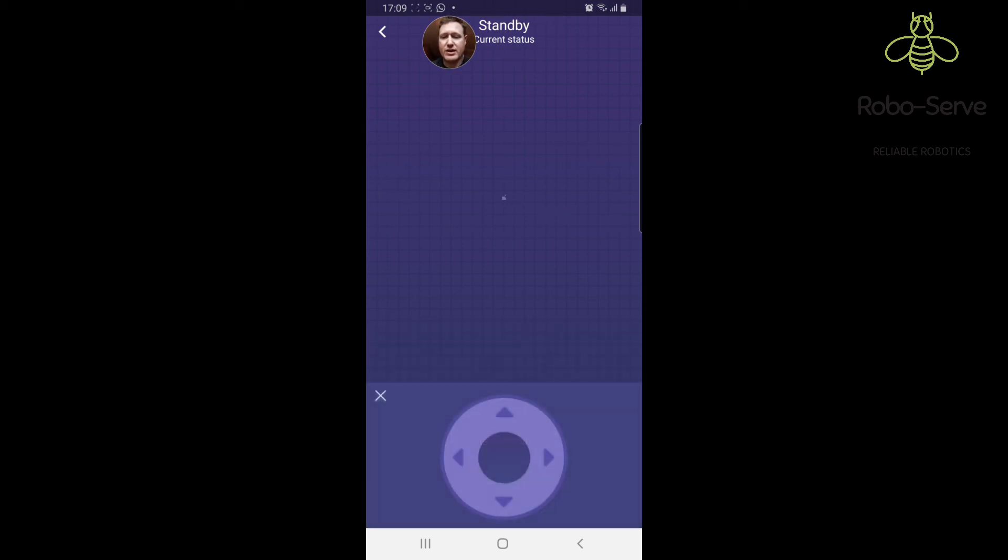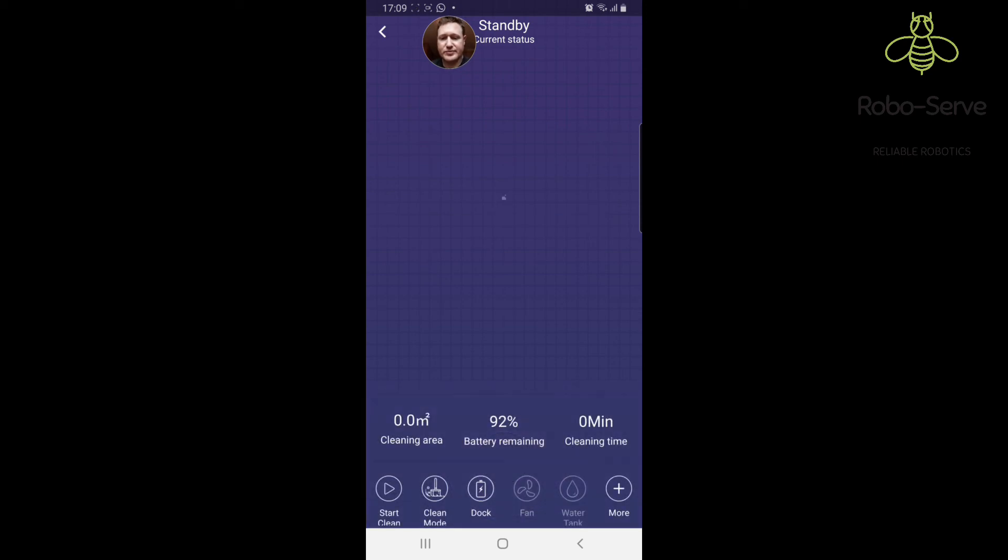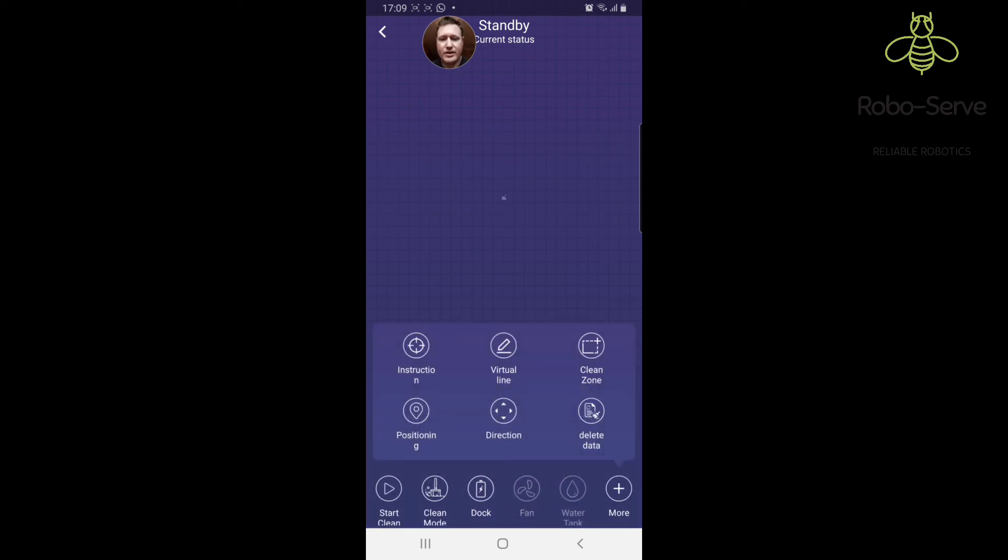If you want to drive it like a remote control car you can. That's the direction button. The delete data is if you want it to map a new map for you if it's cleaning a new area.